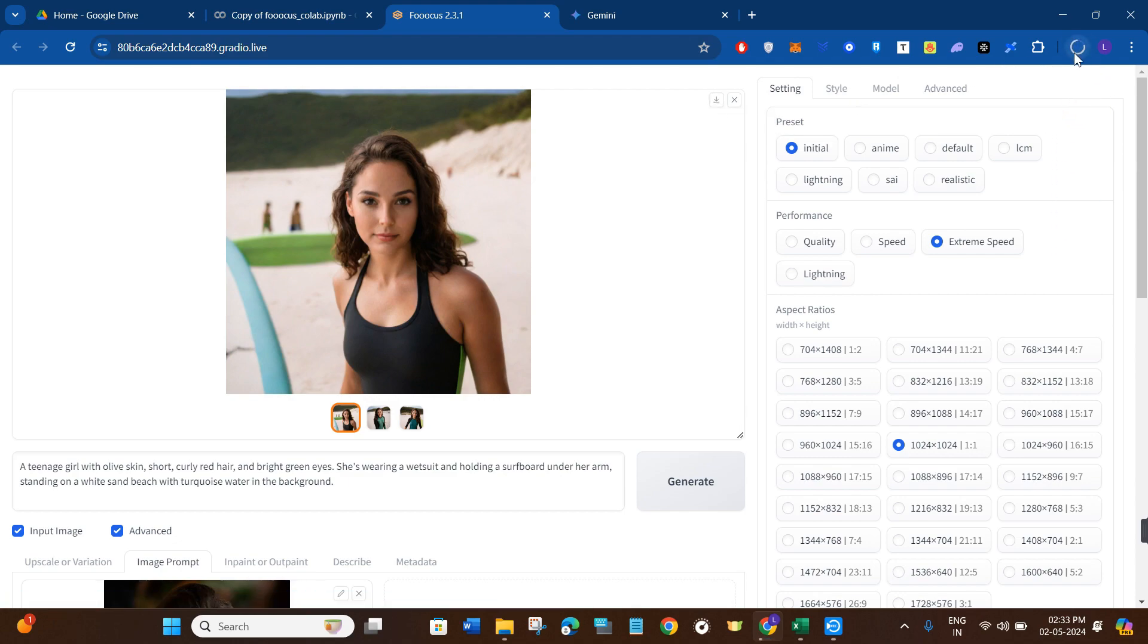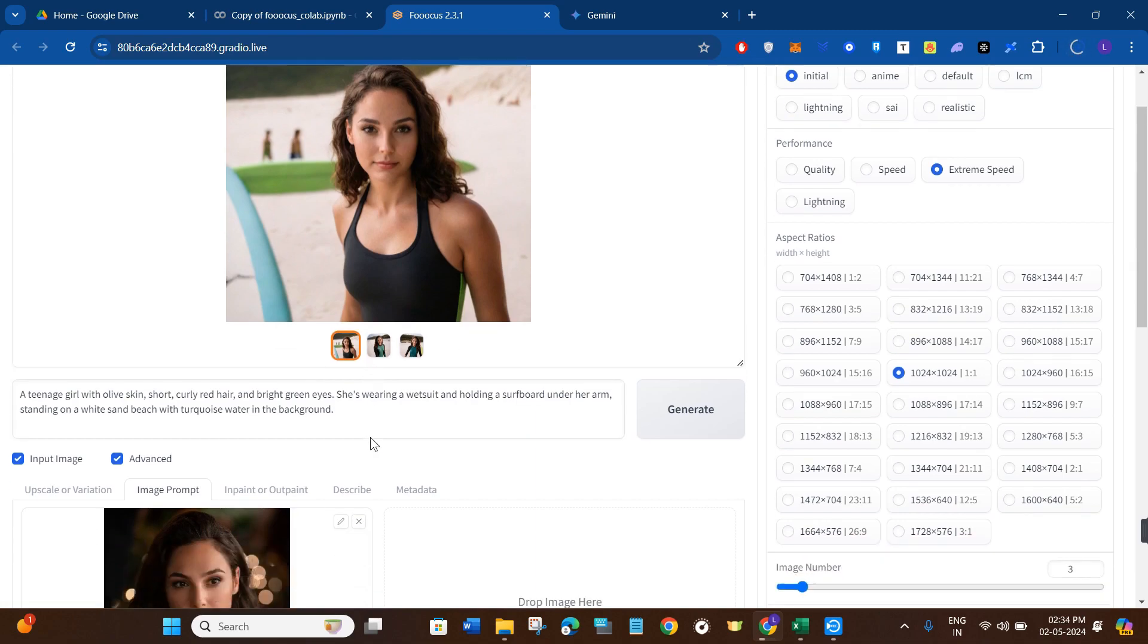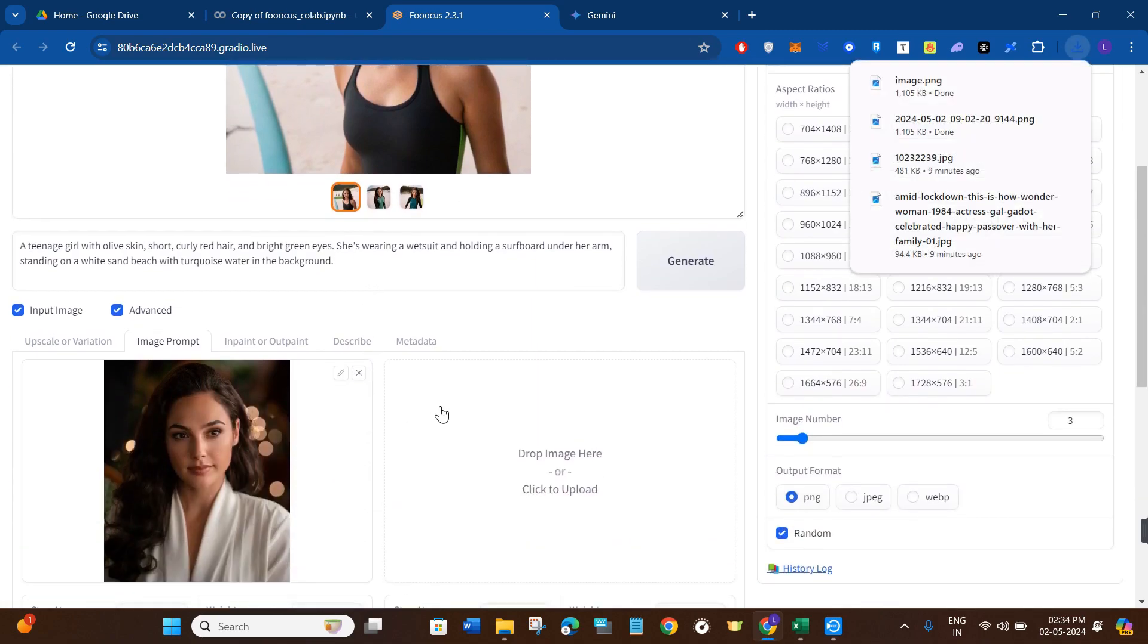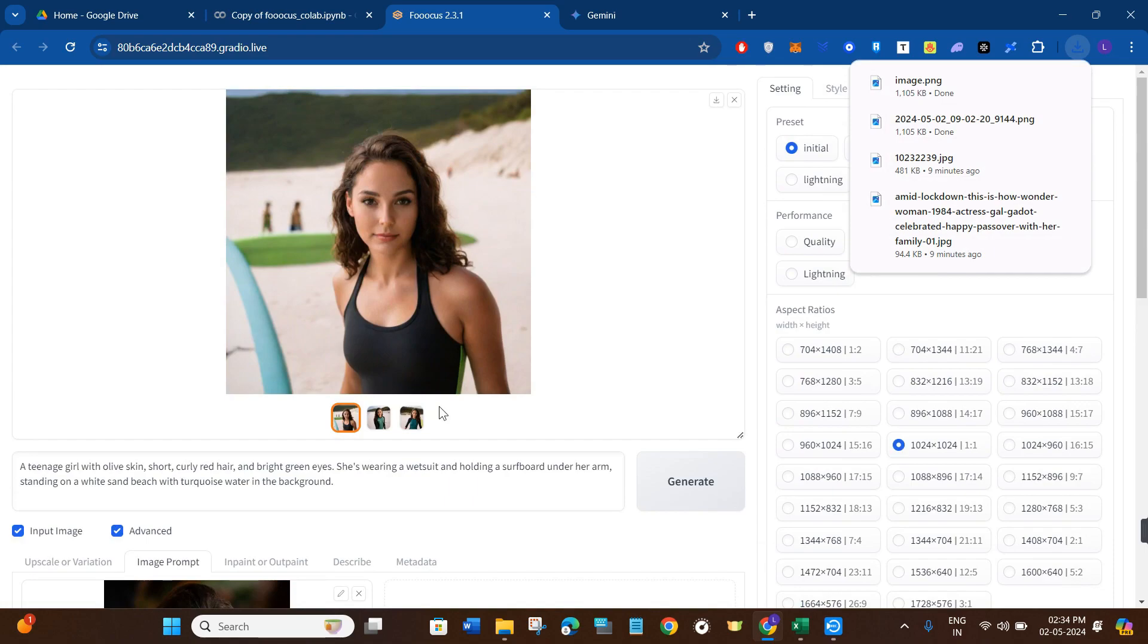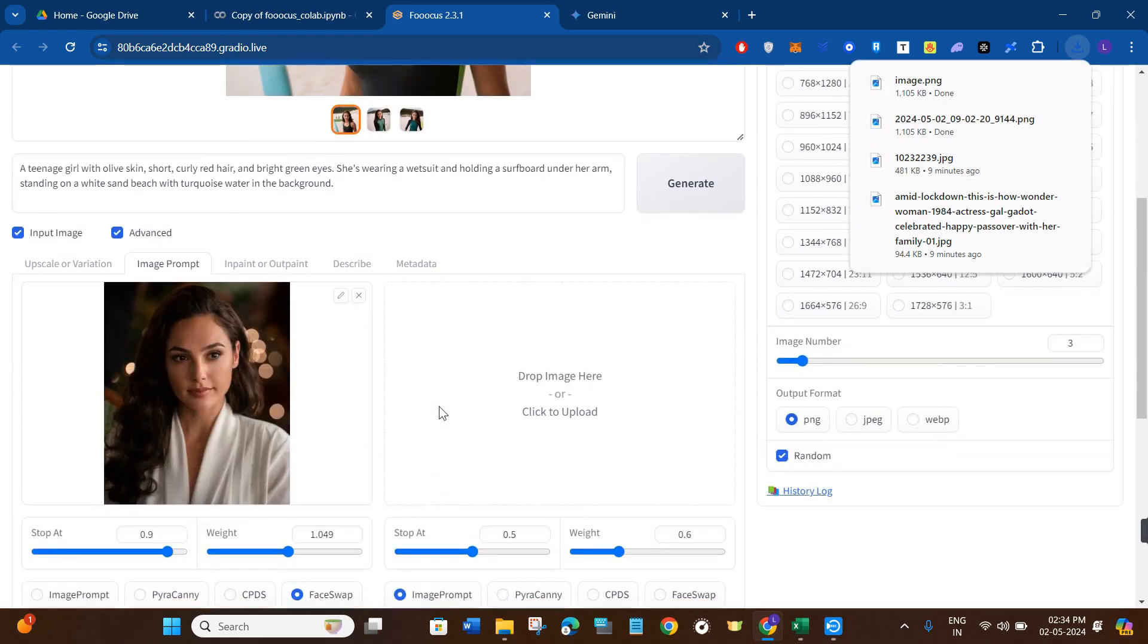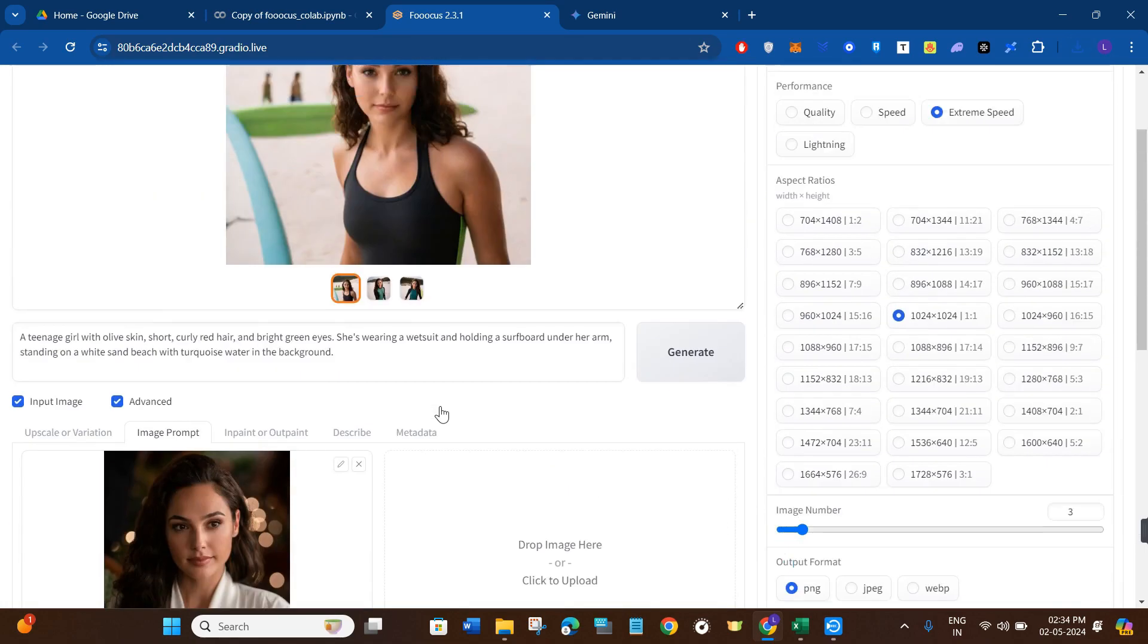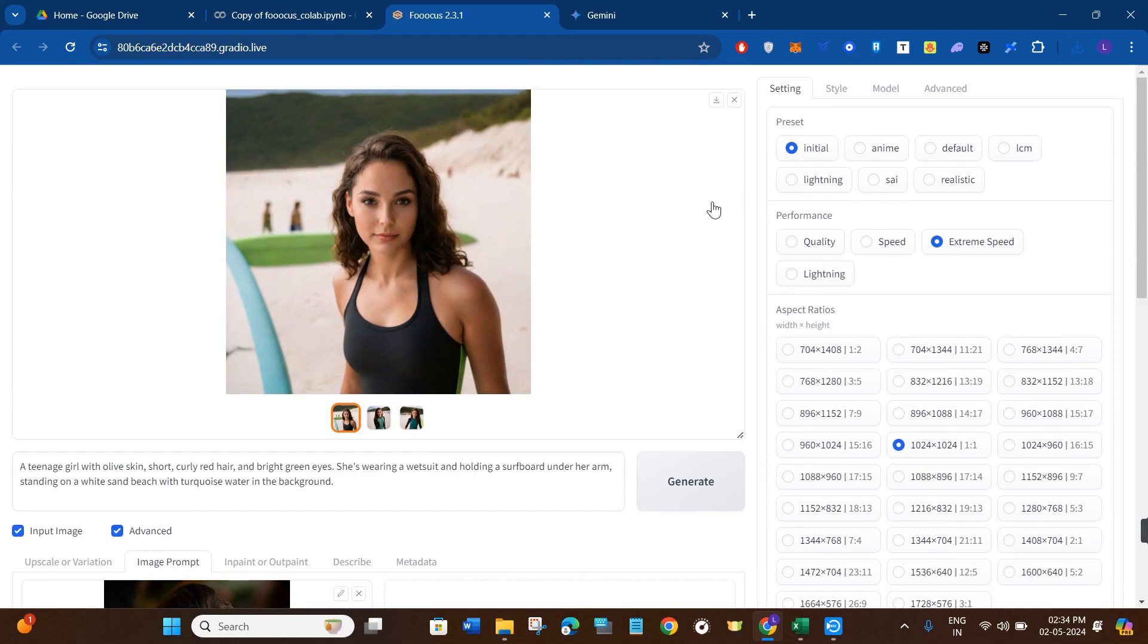If you click on this download button, it will start downloading in your device. So this is how you can easily generate hyper-realistic images using Focus. I hope the video was helpful, and if it was, then don't forget to like the video and subscribe to the channel. Thank you so much for watching.